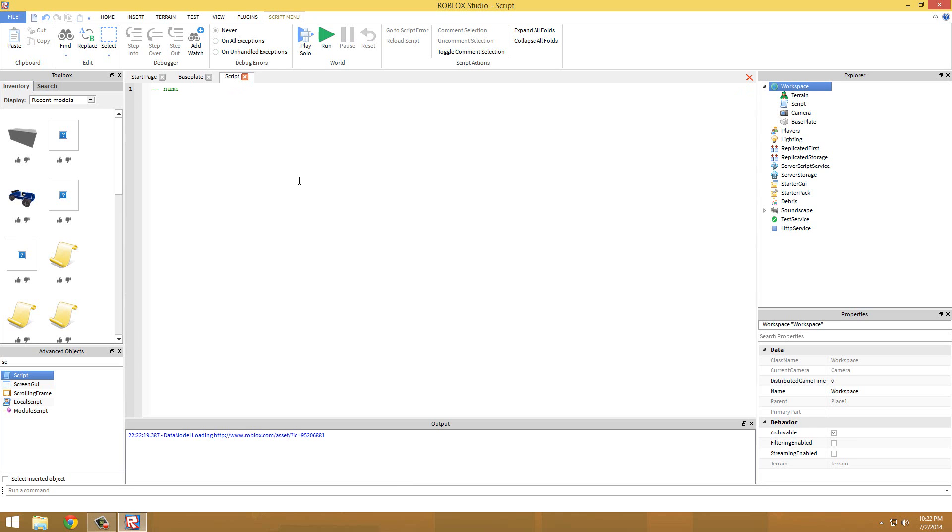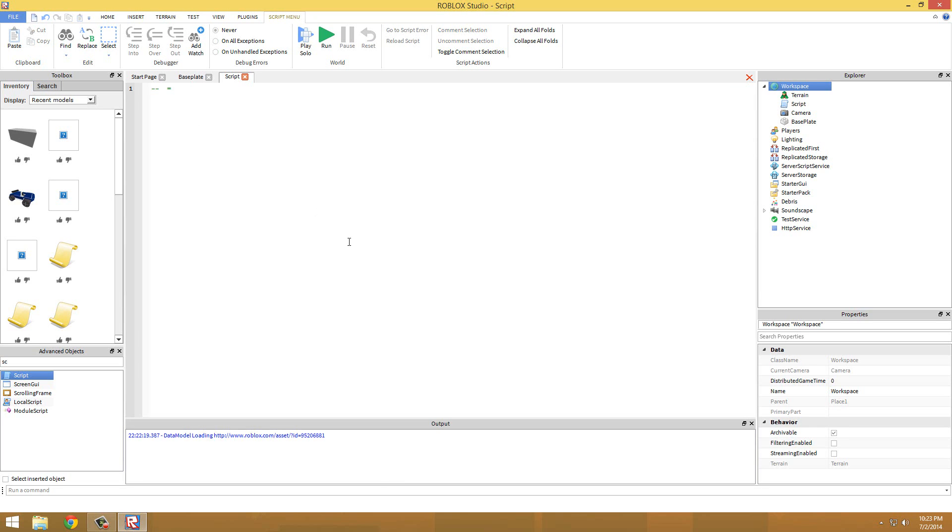The name can be anything - it can be dog, it can be cat, it can be anything. Just don't make it like whenever you're programming a big game make it where you can understand it. So like if it's a player don't put fish, you know, do player.